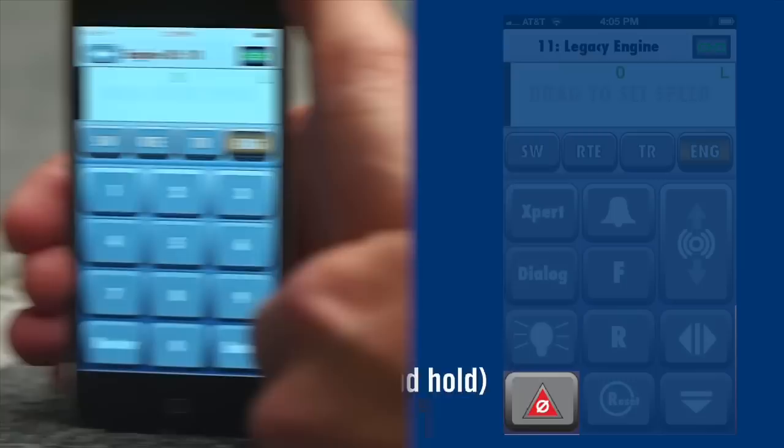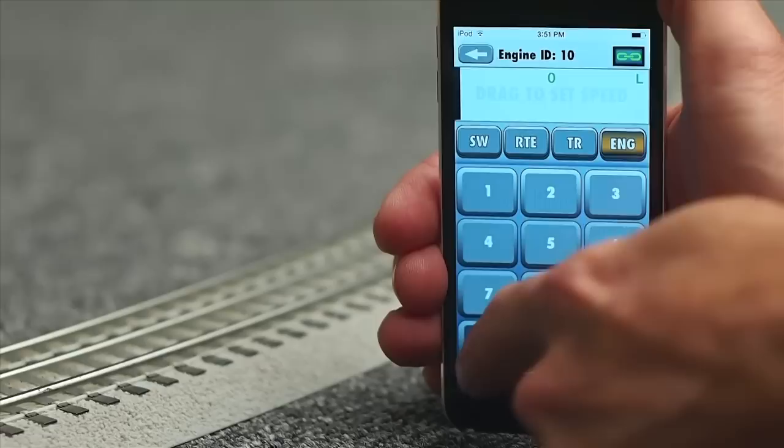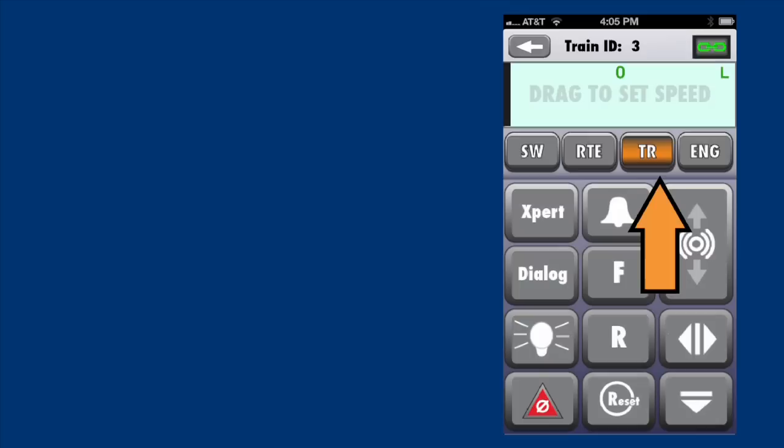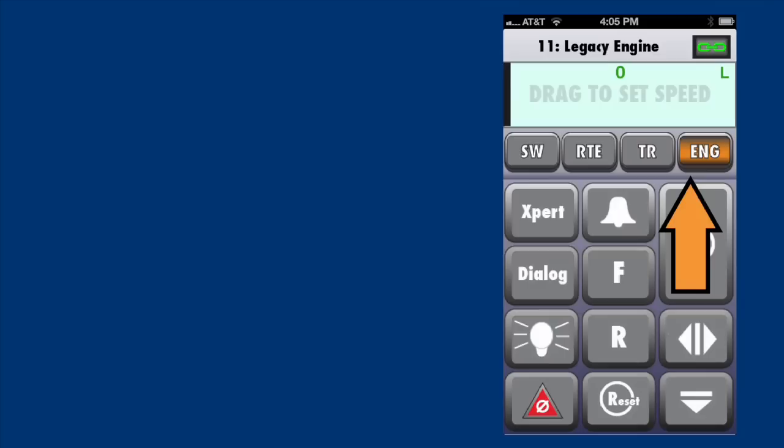To switch between engines when a Legacy command base is present, you can also tap the roster button. Select another engine from the list and return to the run screen like this. You can also use iCab to operate a train or combination of multiple engines. Use the Train Navigation button to switch from engine to train. All the same controls and operating screens for engines are also available for trains.